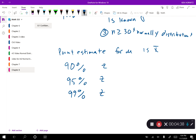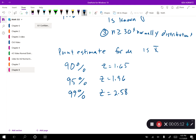For 90% confidence we use 1.65 as a standard — though 1.645 is a little more exact, 1.65 is the fairly standard conventional z-score people use. For 95% confidence we're going to use 1.96, and for 99% confidence we're going to use 2.58. These are z-scores we're going to use over and over again, so hopefully you'll get to know them.